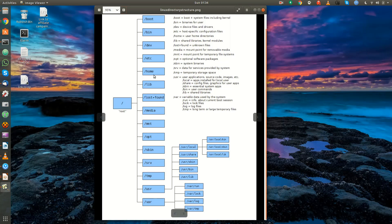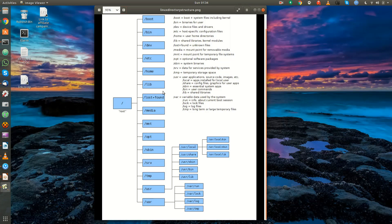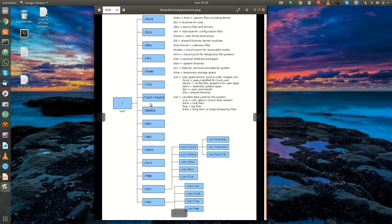Slash lib is where the shared libraries and kernel modules live. Libraries are kind of like DLL files in Windows — they're basically libraries needed for programs to be compiled and some applications to run. Lost and found is where the system places unknown files. Slash media is a mount point for removable media — for example a CD-ROM drive or USB drive might show up here. Slash mount is a mount point for temporary file systems.